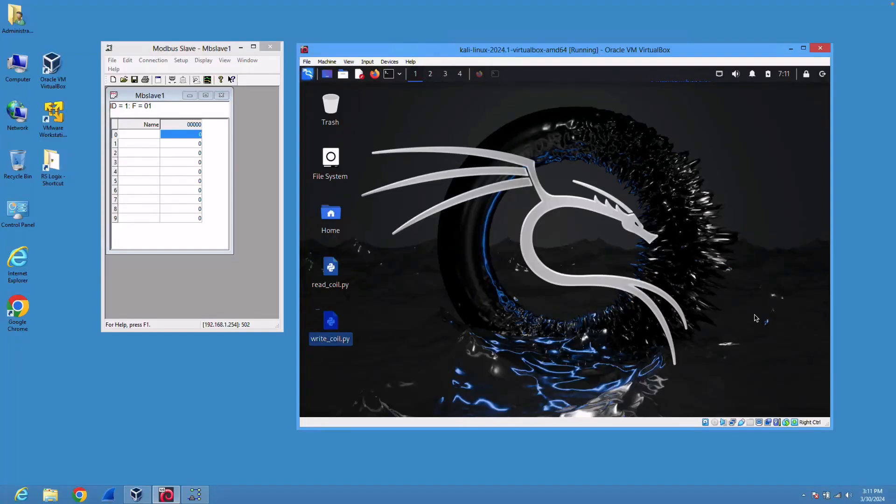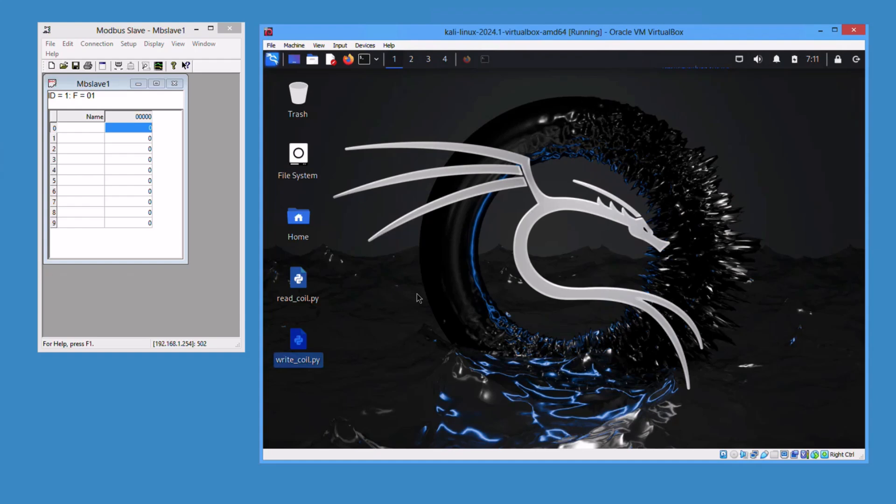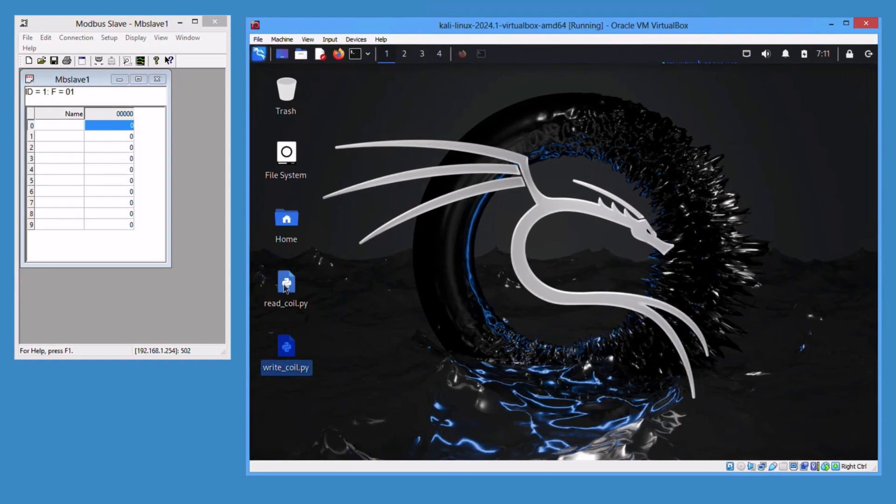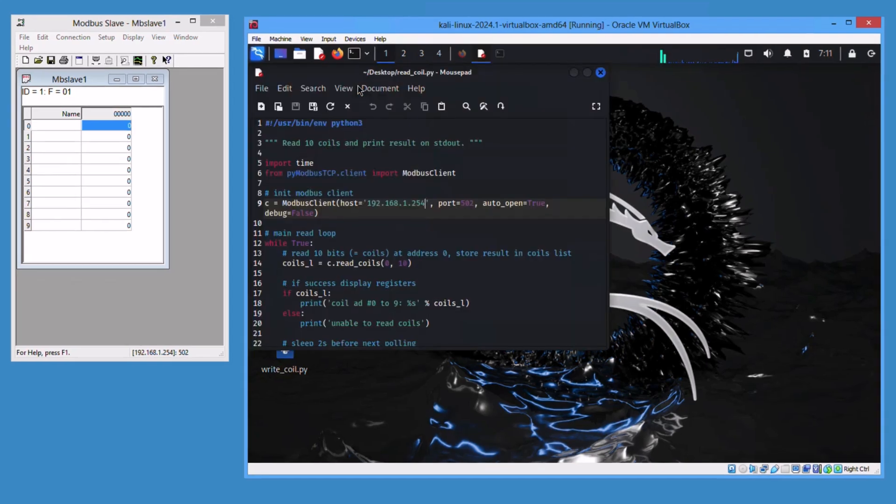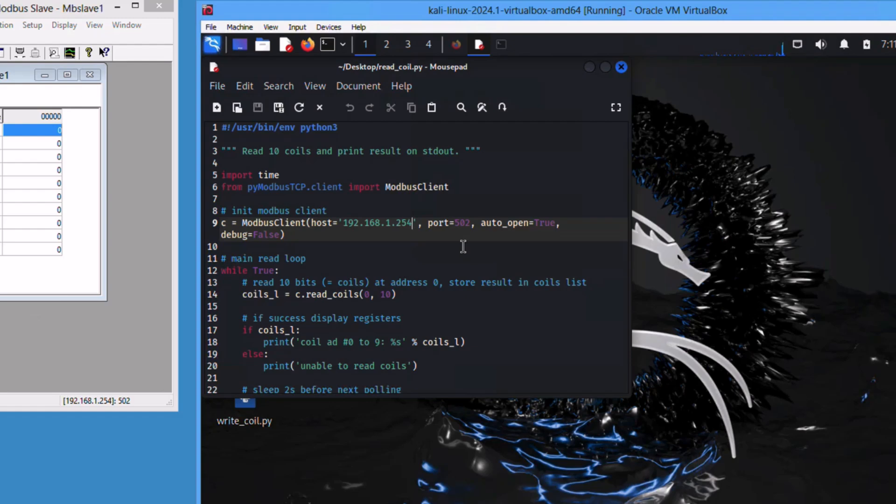Now we'll attack a Modbus PLC using Python script. There are two Python scripts here: read_coil and write_coil. Let's open both to see the logic.